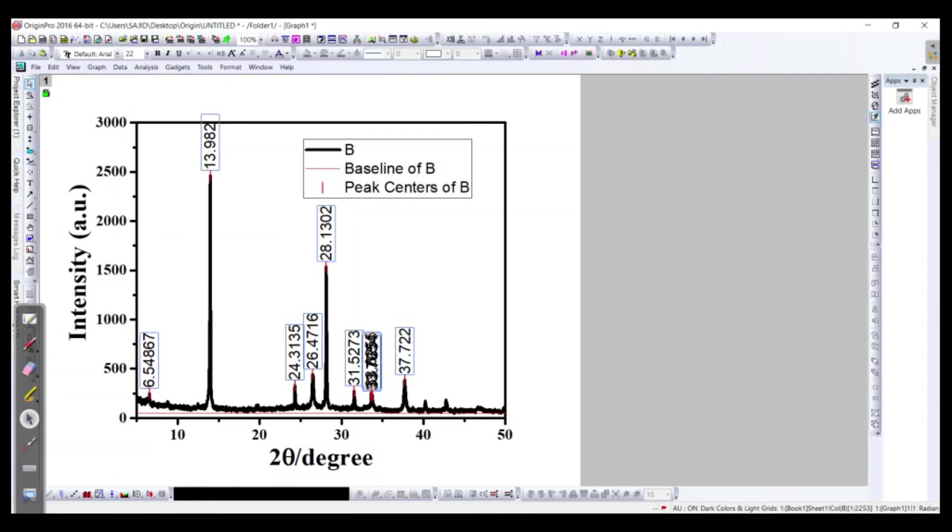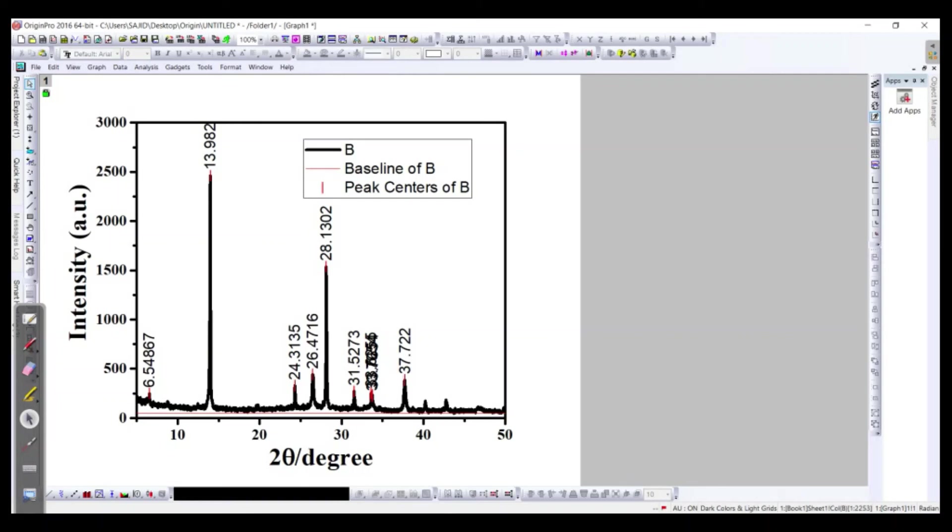This is almost 33, okay leave it right now. We have these peaks over here if we can see. This is actually 6.5, around 6.5.